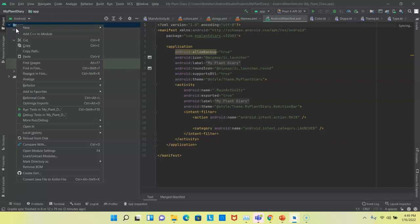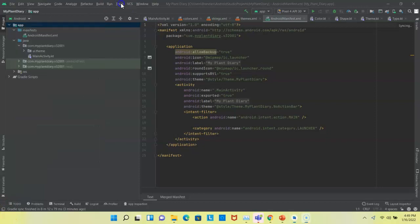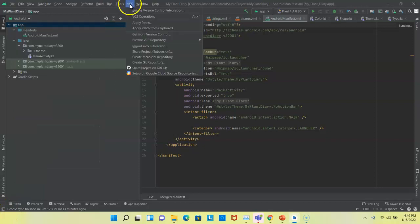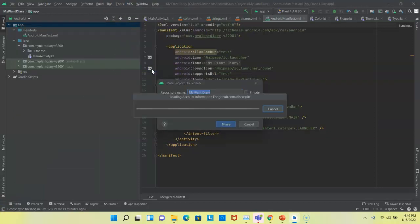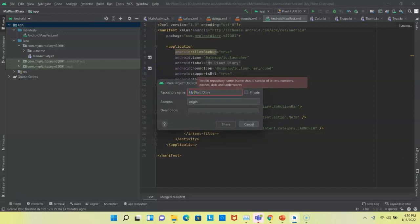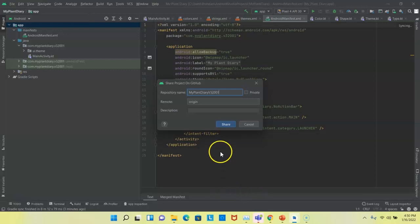So, to add to version control, I'm going to choose VCS and then Share Project on GitHub. Now, repository name is a little bit tricky because the repository name cannot have spaces, but it used our project name, which does have spaces. So, I'm going to take the spaces out. I'm also going to add our version. We said 32 and then 001 because I might do multiple of these.